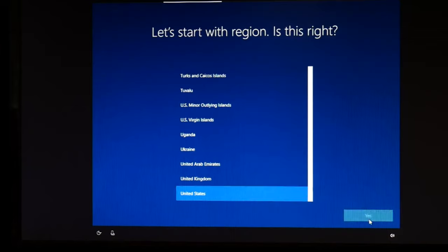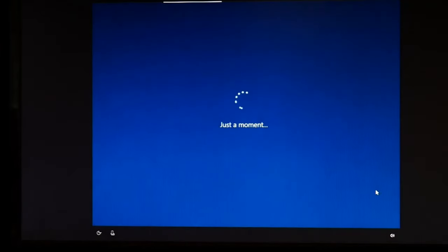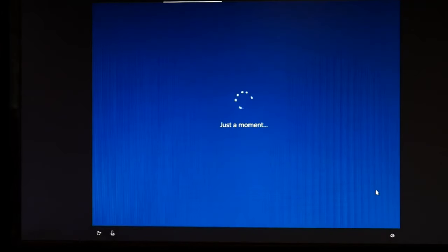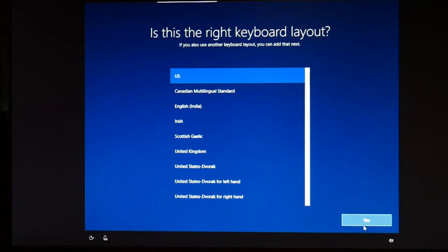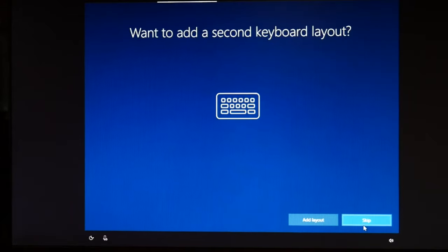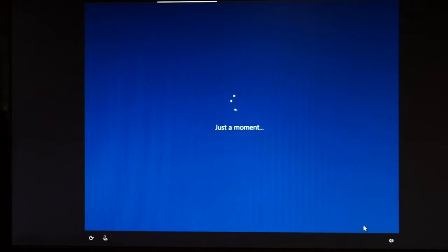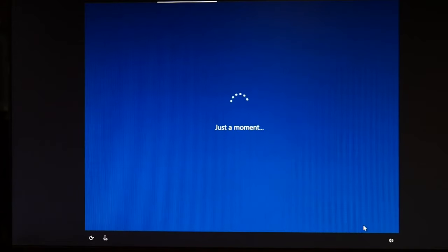You're going to hit yes. And then you're going to select your keyboard. I'm going to skip because I don't need a second keyboard.